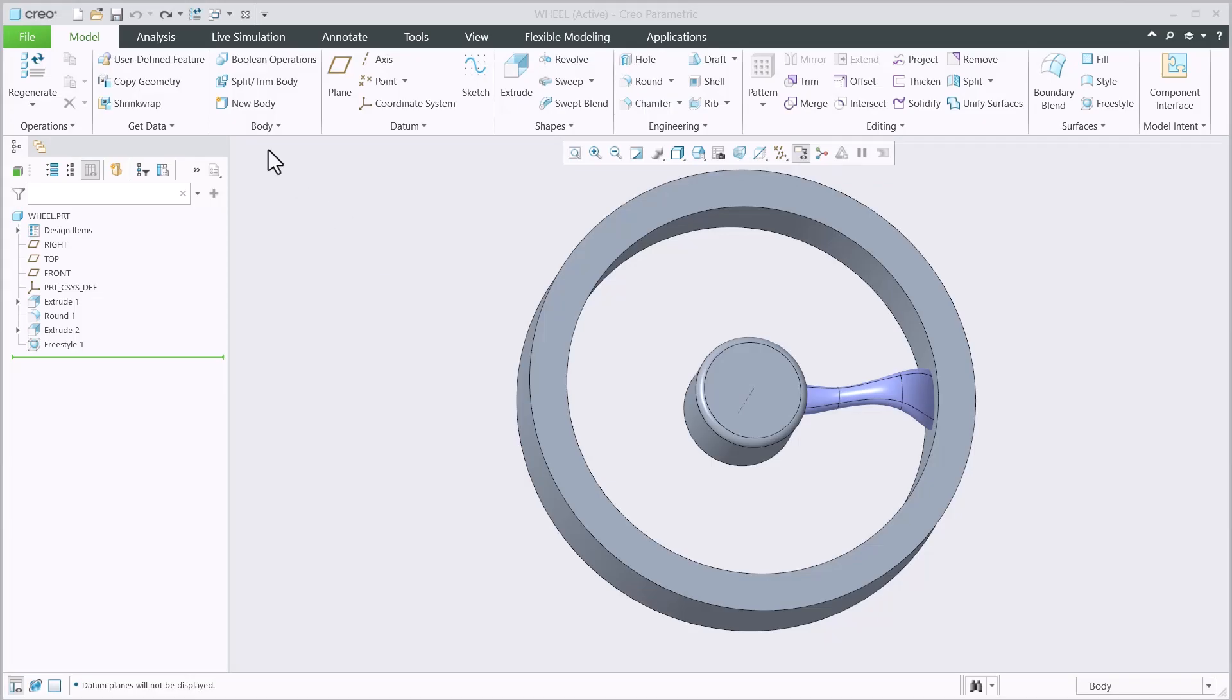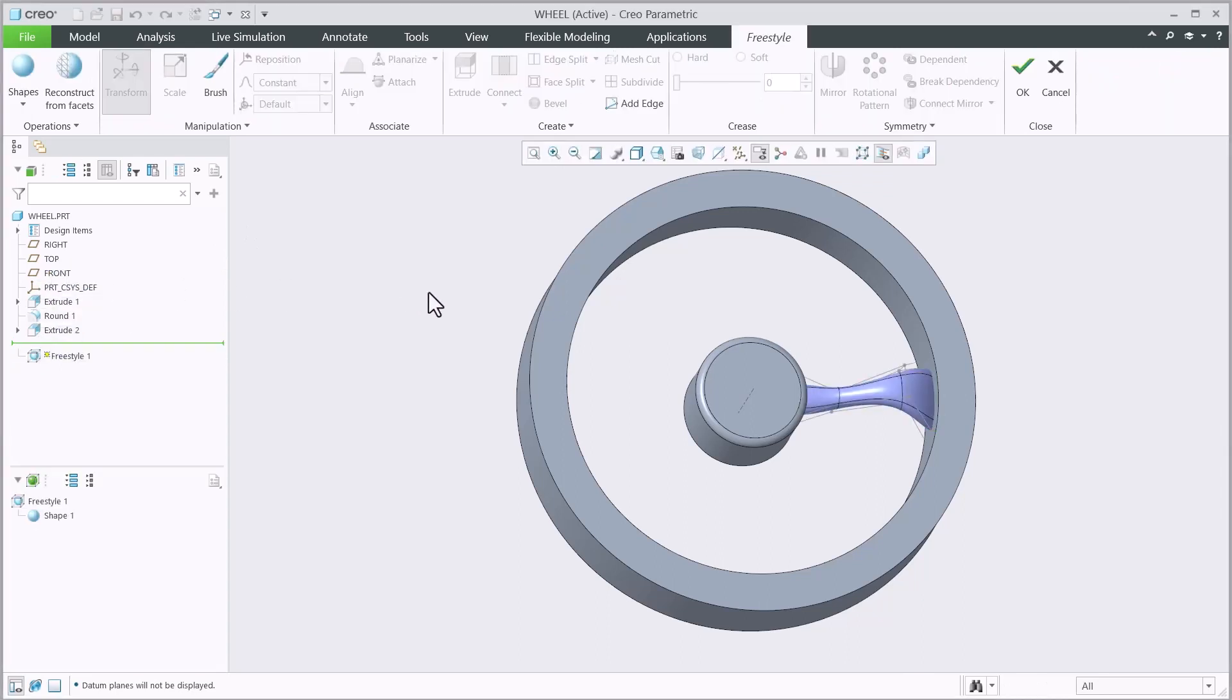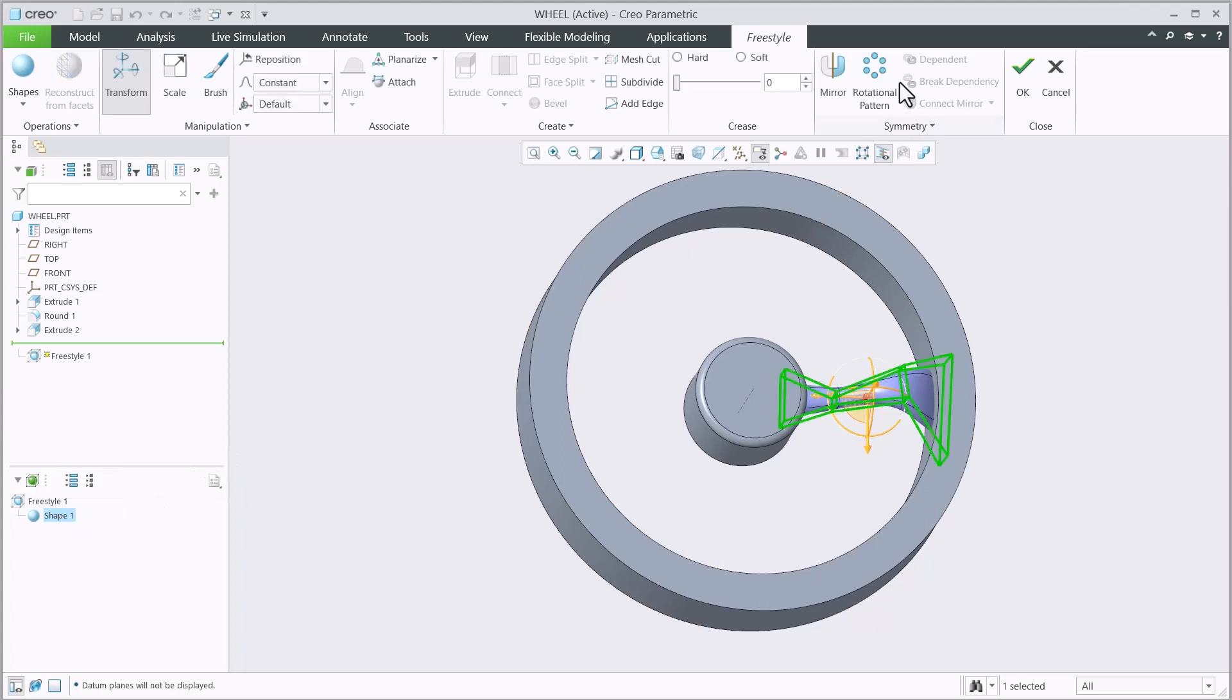In Creo 11, we have continued to expand our rotational symmetry functionality in Freestyle. Now the bodies created with the Freestyle pattern feature are pattern references outside of Freestyle.